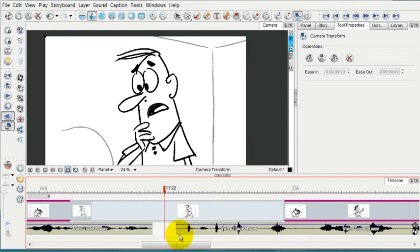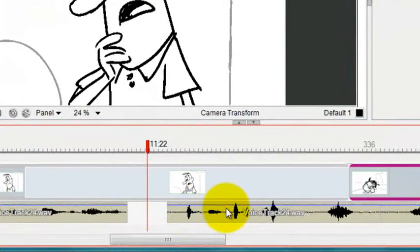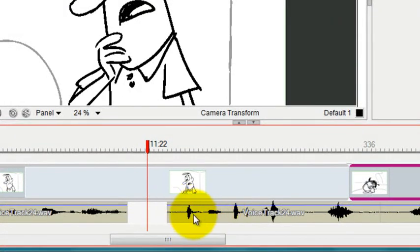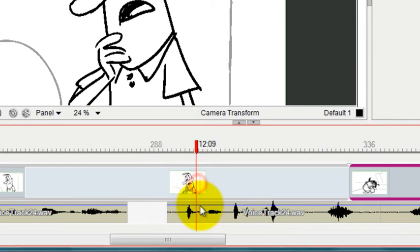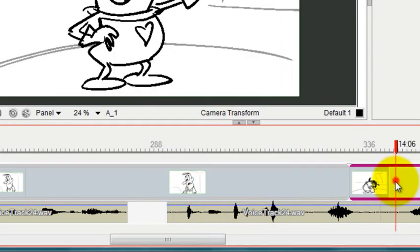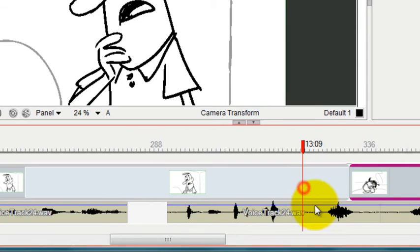And as I scrub through, I can find out that her crying actually starts over here. I can see that from the waveform. So what I need to do is shorten this panel and lengthen this panel.